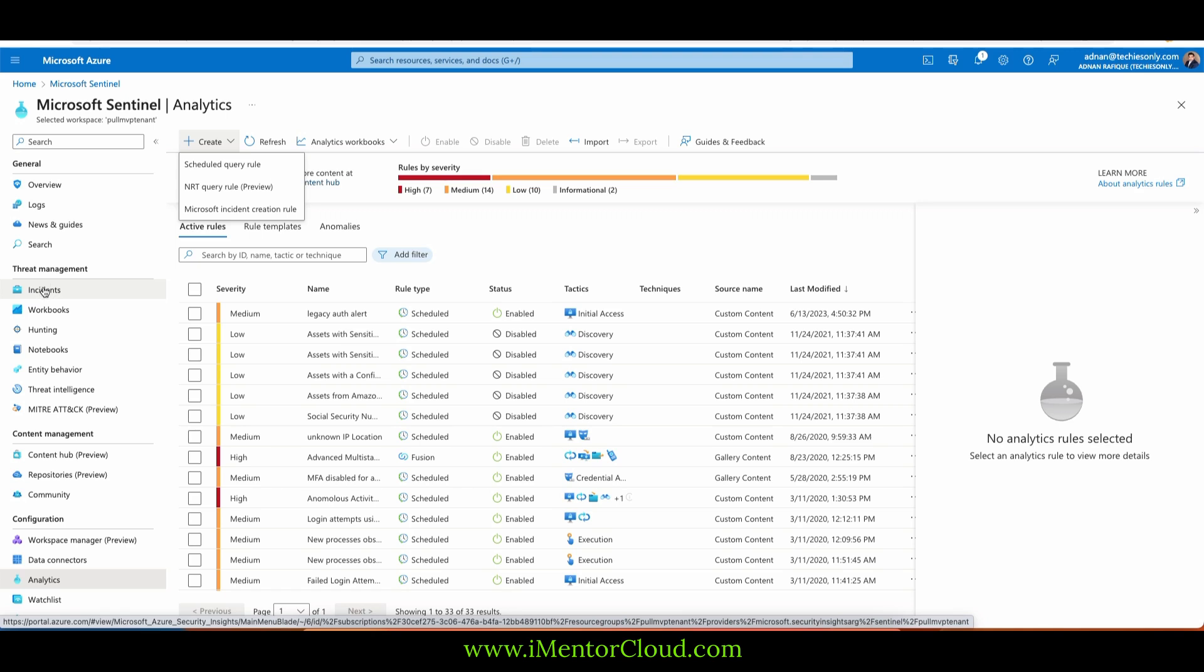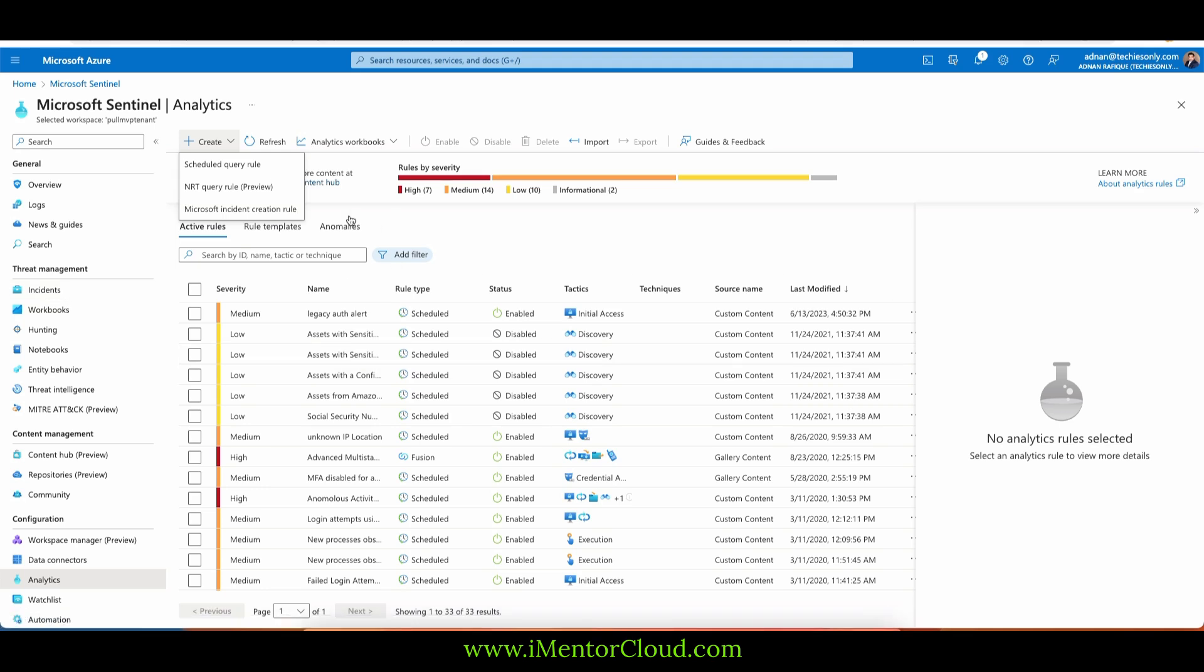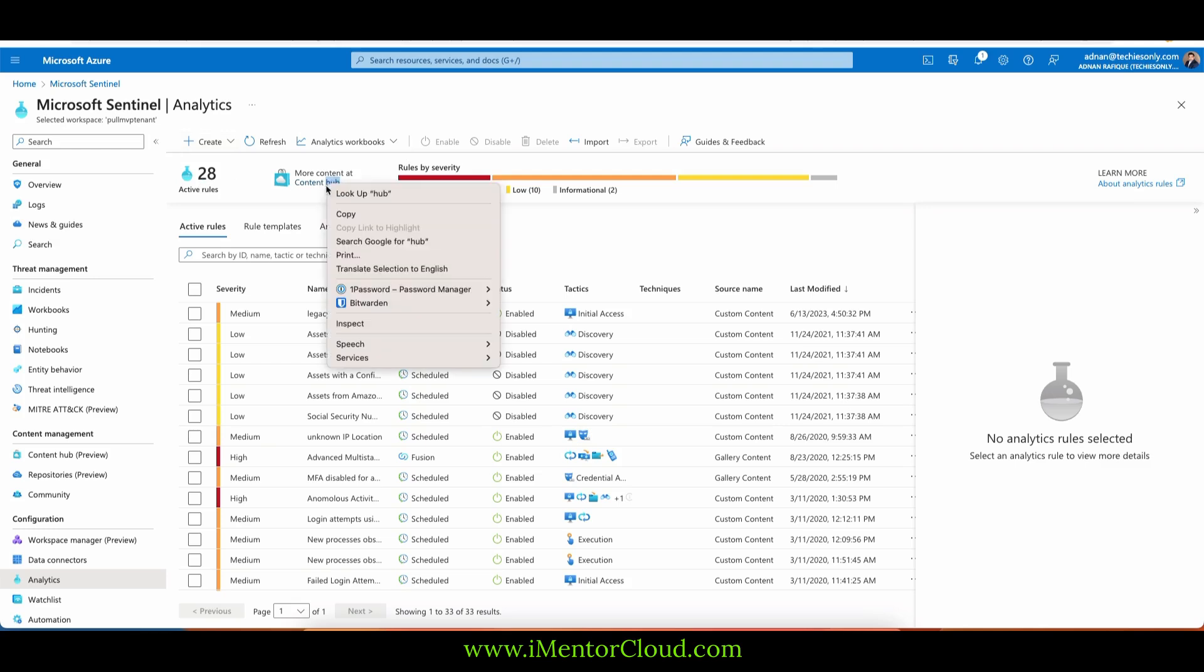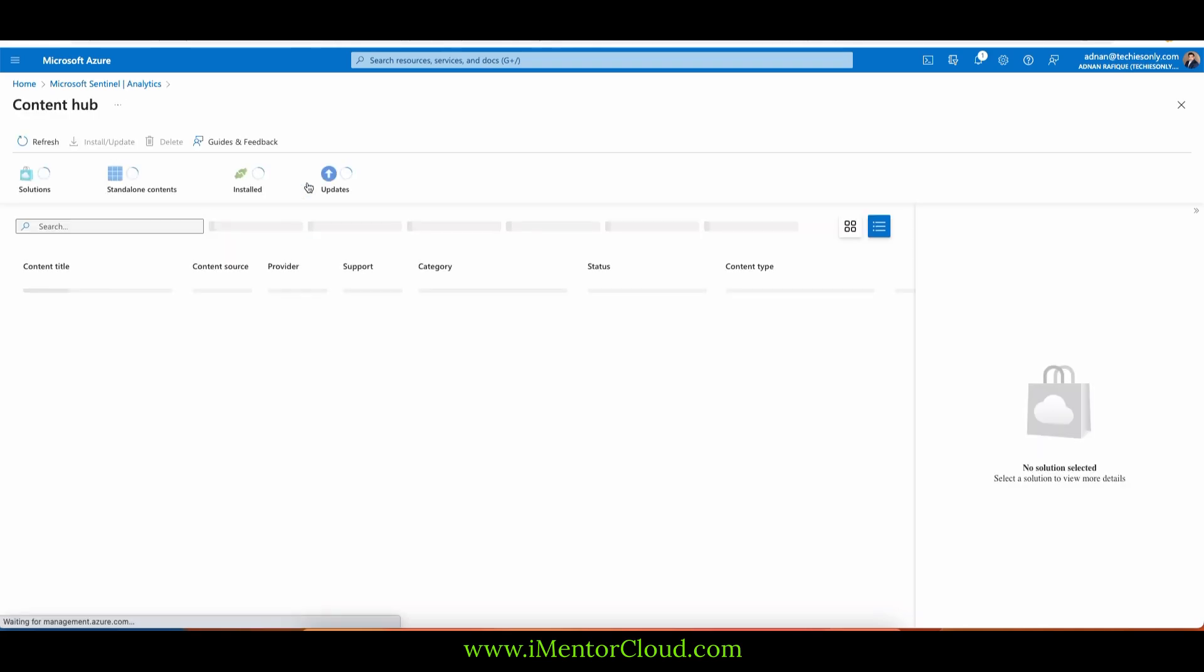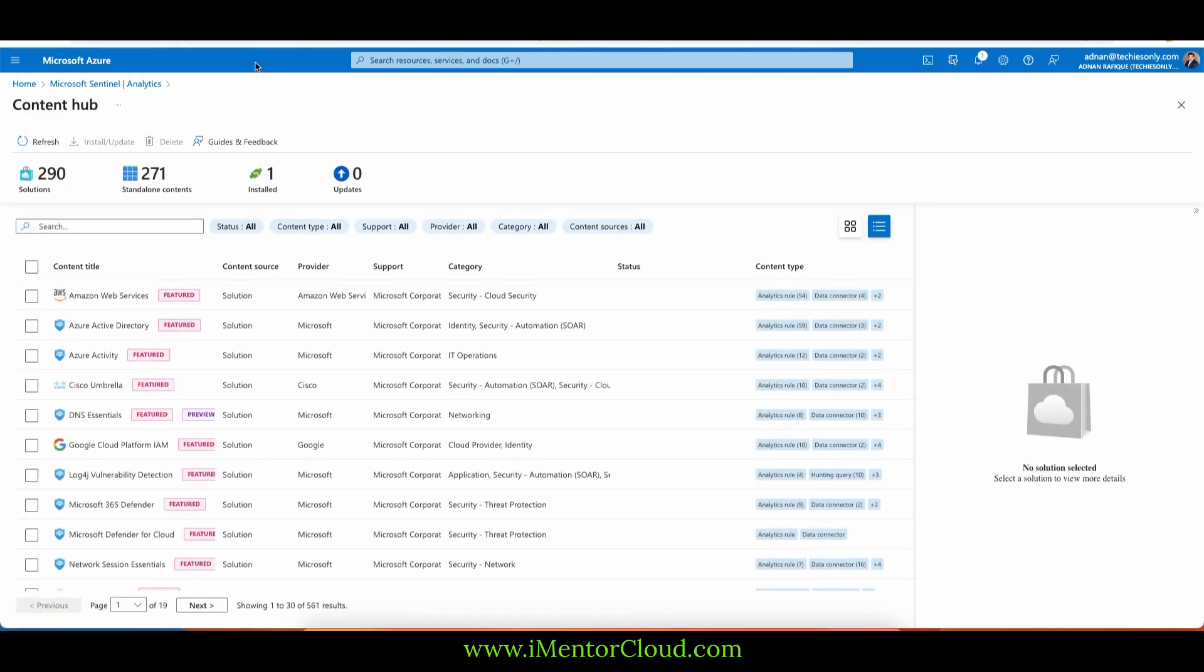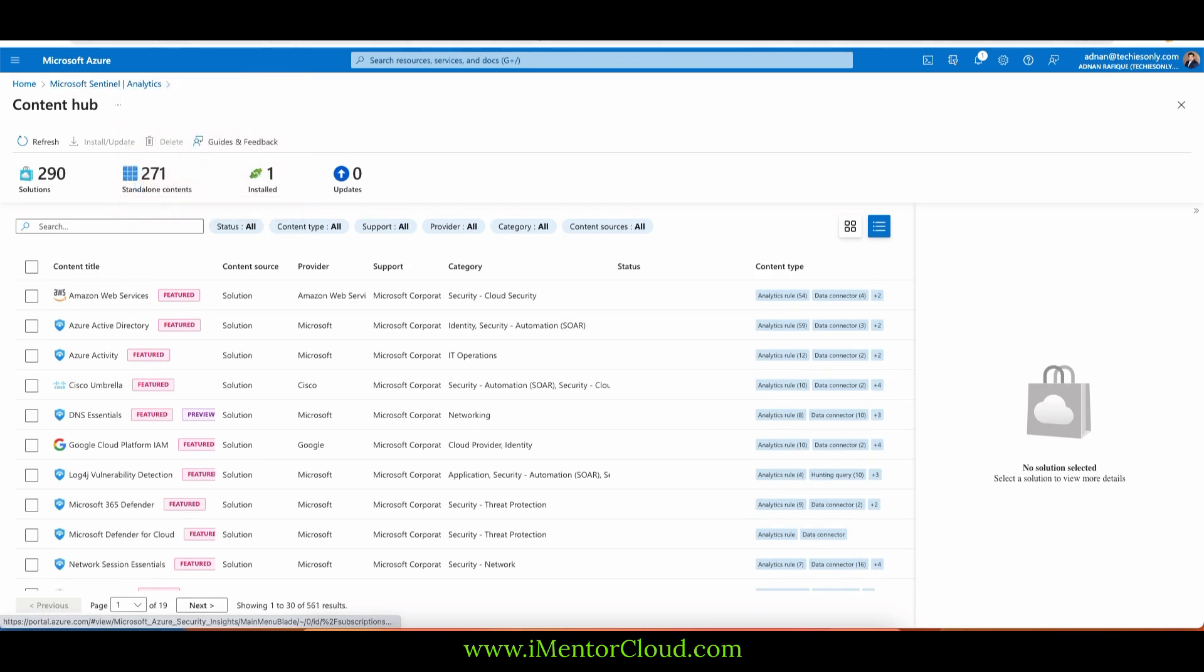Once it's created, it's going to populate here under threat management into the incident. Microsoft has changed—I have 28 active roles, more content at content hub. Microsoft always changes. Before I do that, these are in the content hub.